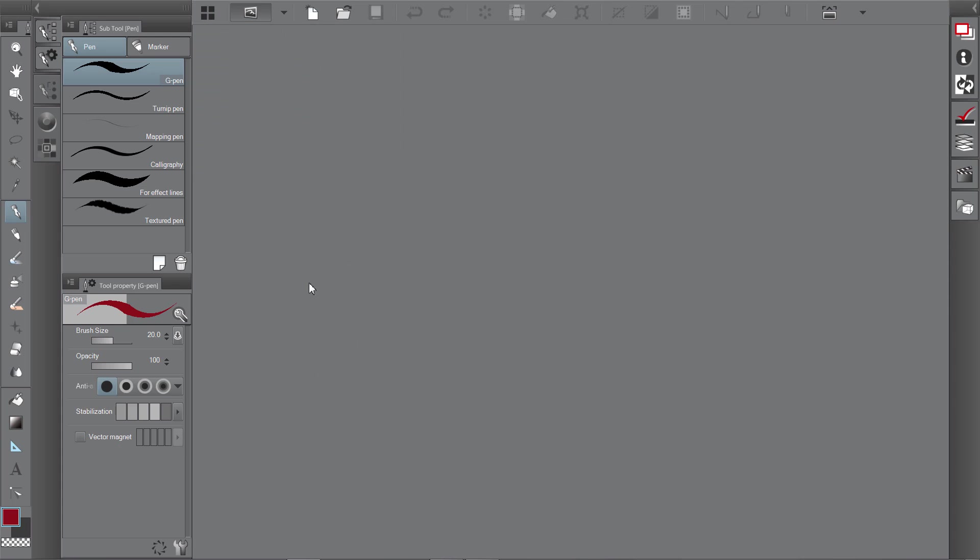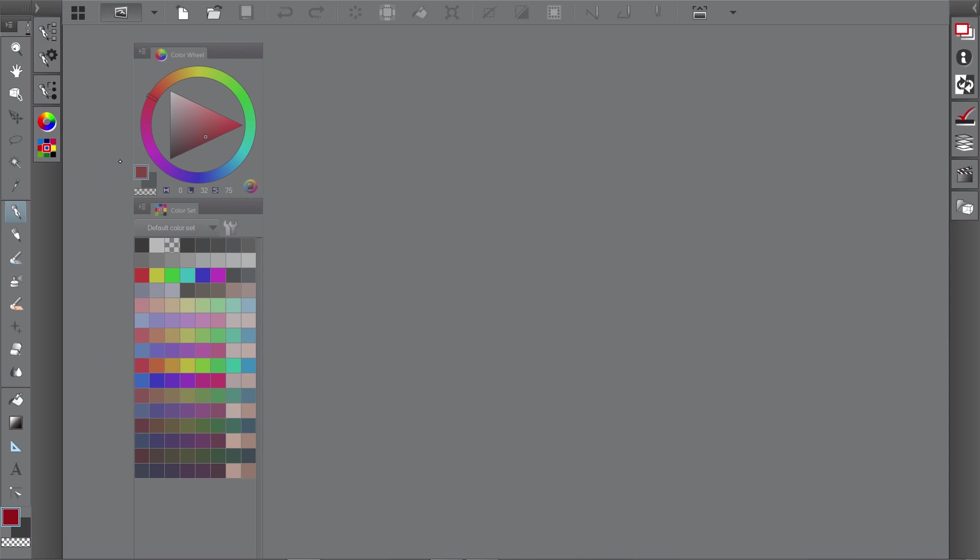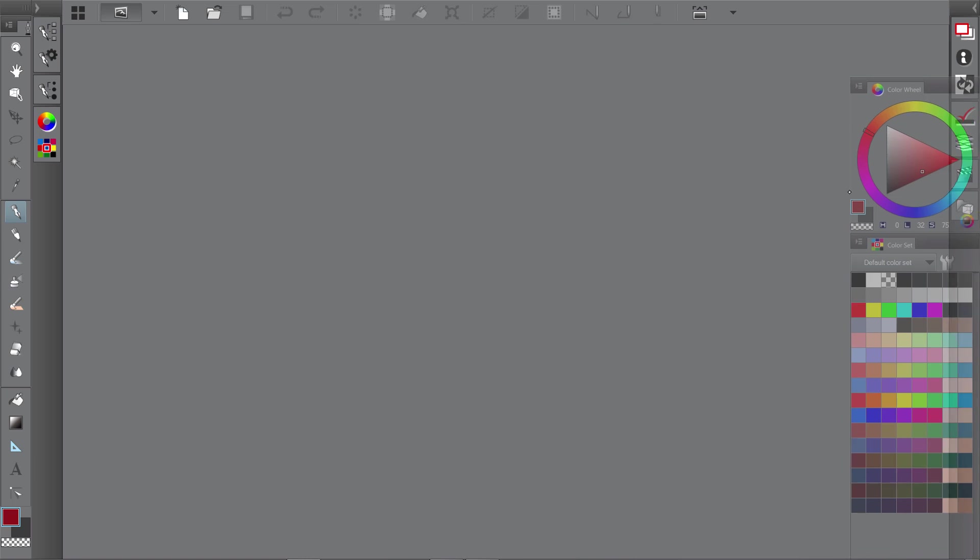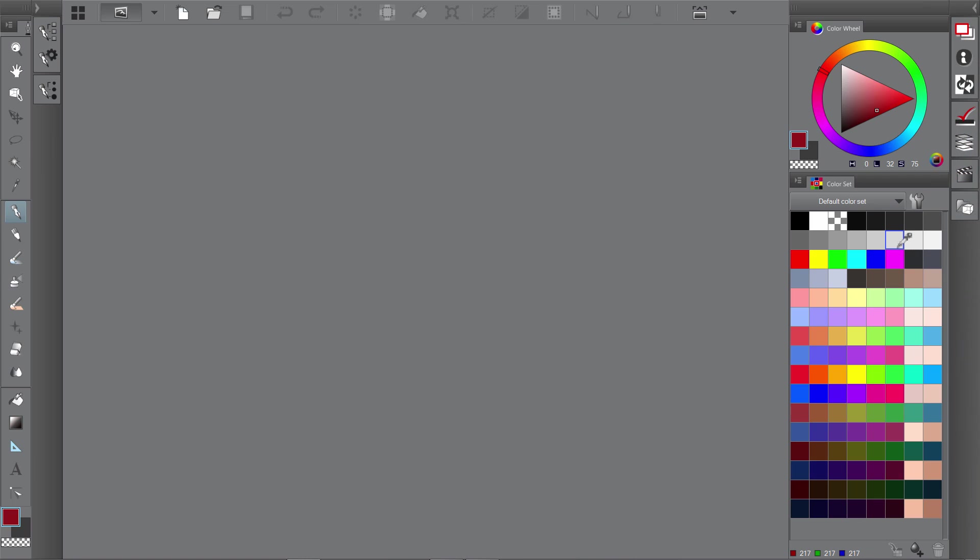Now to actually customize our interface, it's pretty easy the way Manga Studio has it set up. You can just click on any of the tool palettes and move them around to where you'd like them. So for example, I can take the color palette, just click on it and drag it. And then you'll see it highlight red. Wherever it highlights red, you can just release it. And that's where the palette will move to.